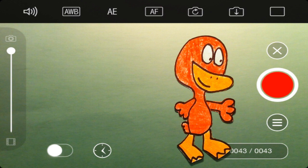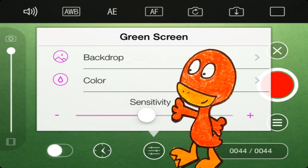Here's your selection box. The color section allows you to click whatever color background you would like to remove.